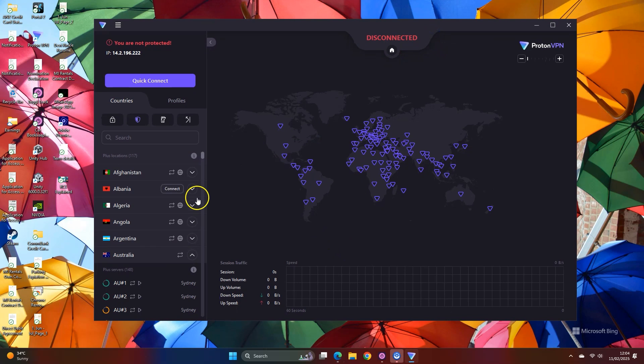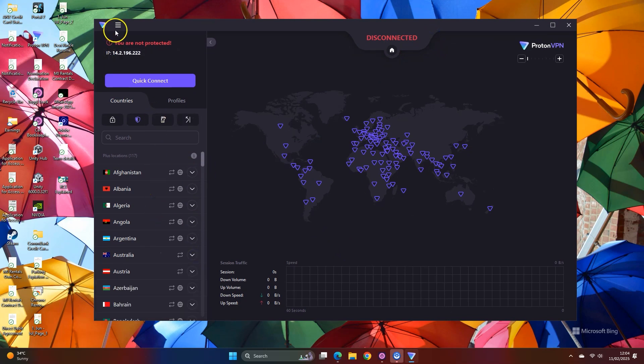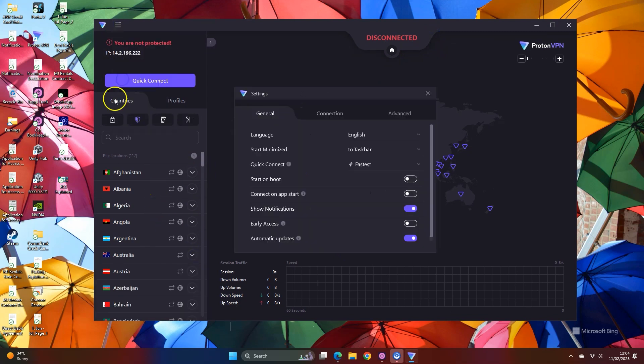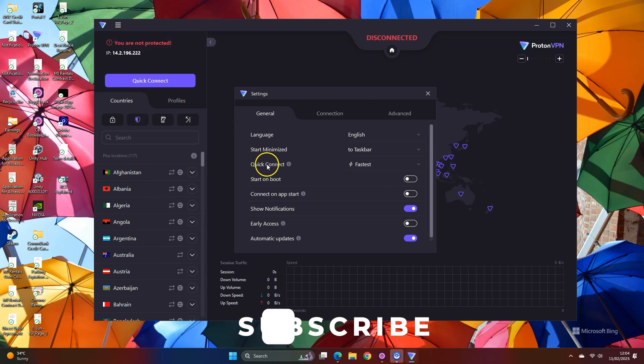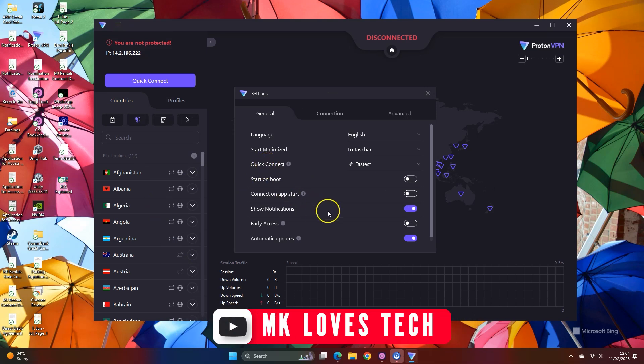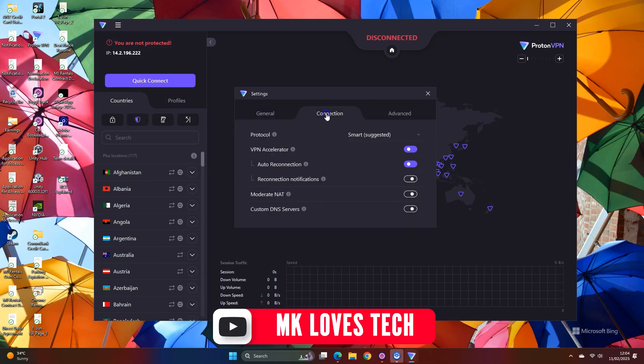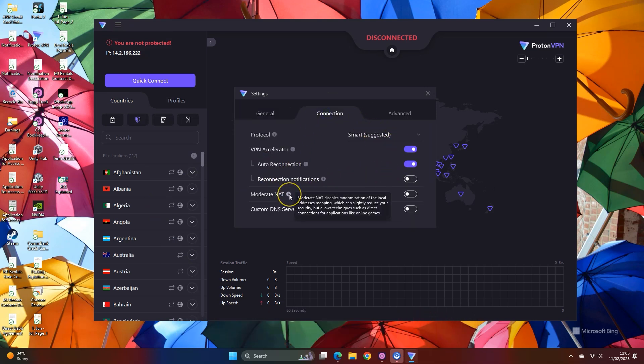Overall, ProtonVPN is a great program with privacy in mind. I've been using it for years and will continue using it. Anyway, this is it. Thanks for watching. If any questions, put them below and take care.